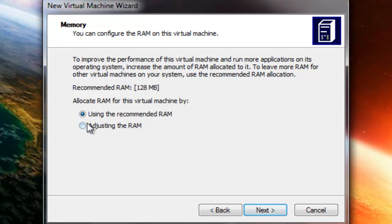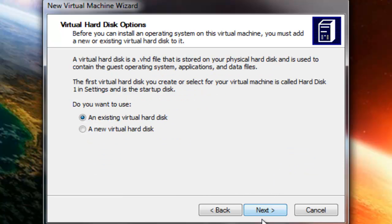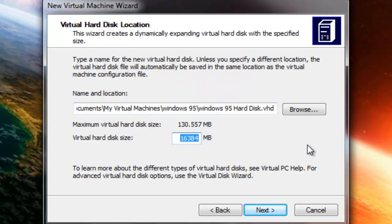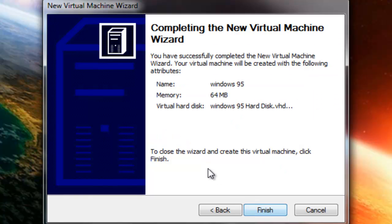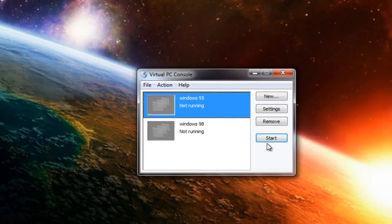Click Next, then adjust the RAM — set it to 64. You don't have to adjust it; you can keep it at 1.8, it doesn't matter. Click Next, then select a new virtual hard disk. Click Next, set the size to 2 gigs, then click Next again.